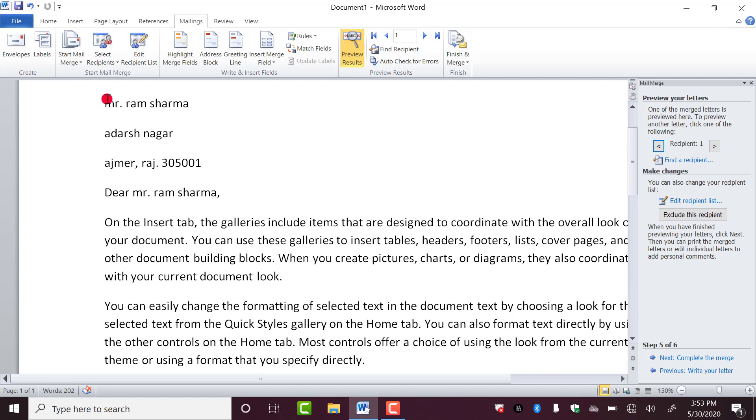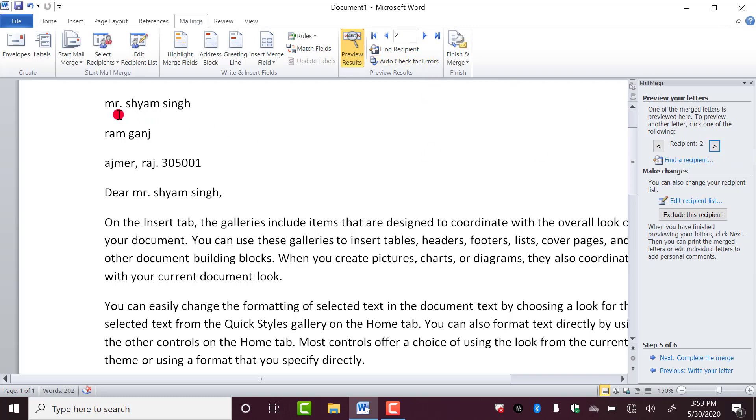Now, second, if you want to show the entry of the second roll number, so you have to click on this. Now you can see the letter is the same, but this name is changed. Now, Mr. Shyam Singh, Rangan, Ajmer, like this. Mr. Shyam Singh, your child is not doing this and all. You can write anything.